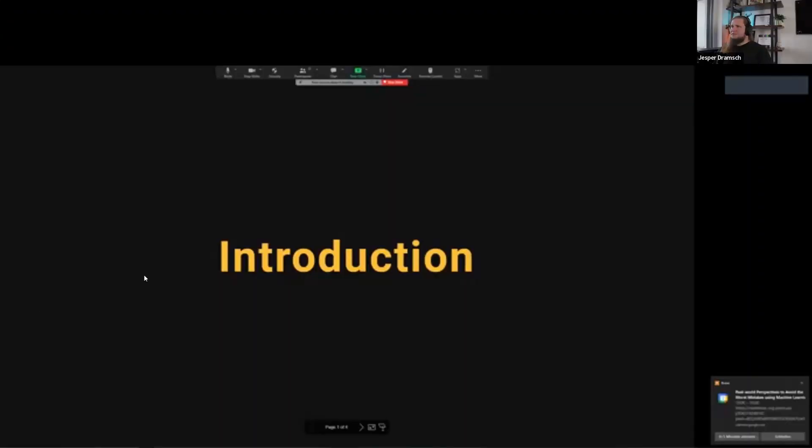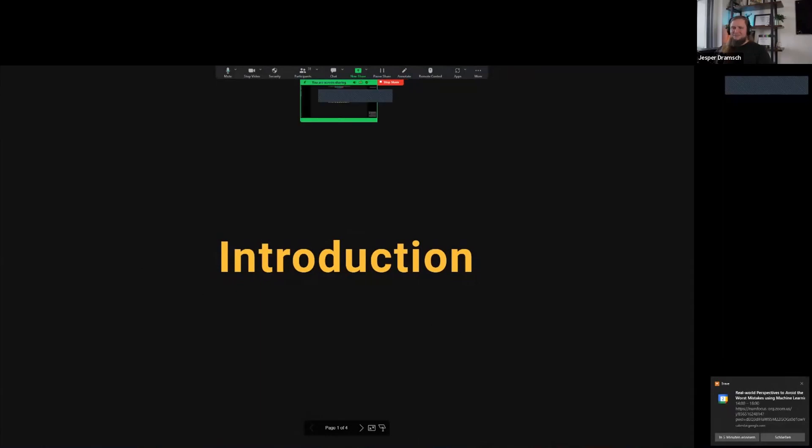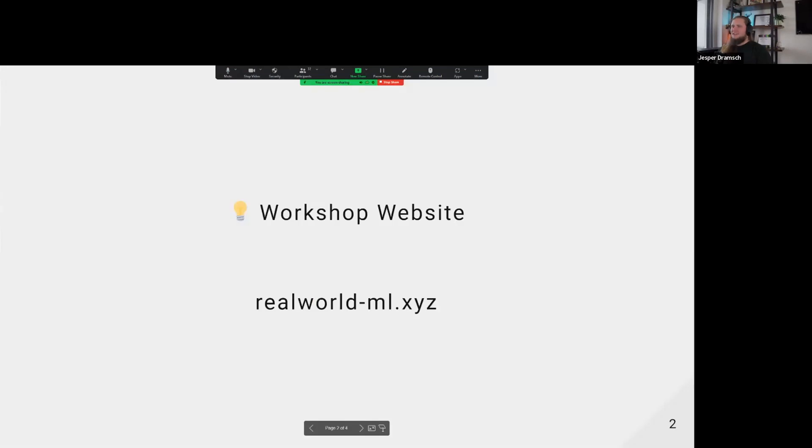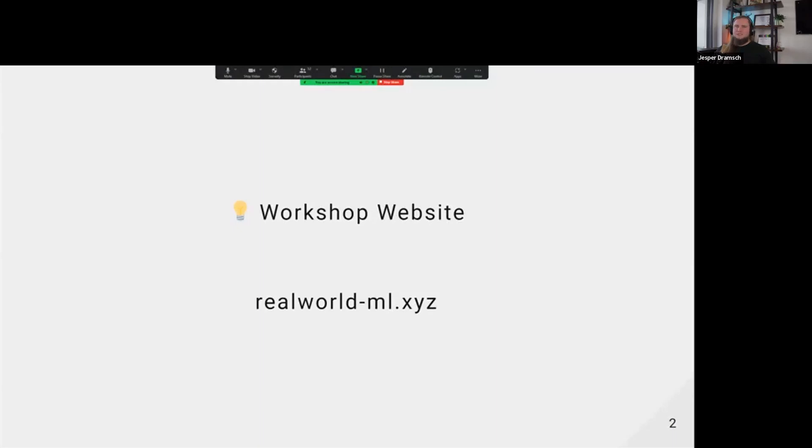I know this is shifting every screen around, sorry about that. Basically, we have a workshop website for this: realworld-ml.xyz, because the .xyz domains are incredibly cheap.